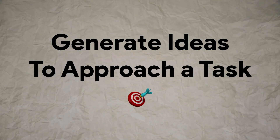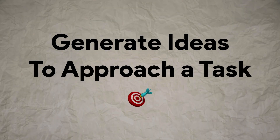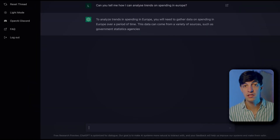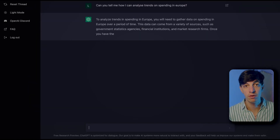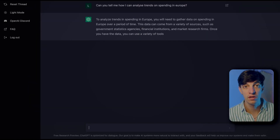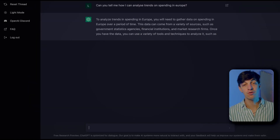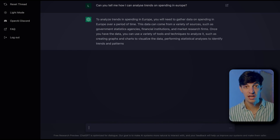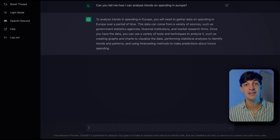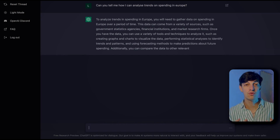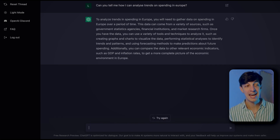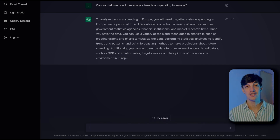Something else to try is using the chat to generate ideas based on whatever problem you're trying to solve. For example, here you see me asking the chat to give me ideas on how to analyze spending trends in Europe — and again, quite satisfied with the answer.